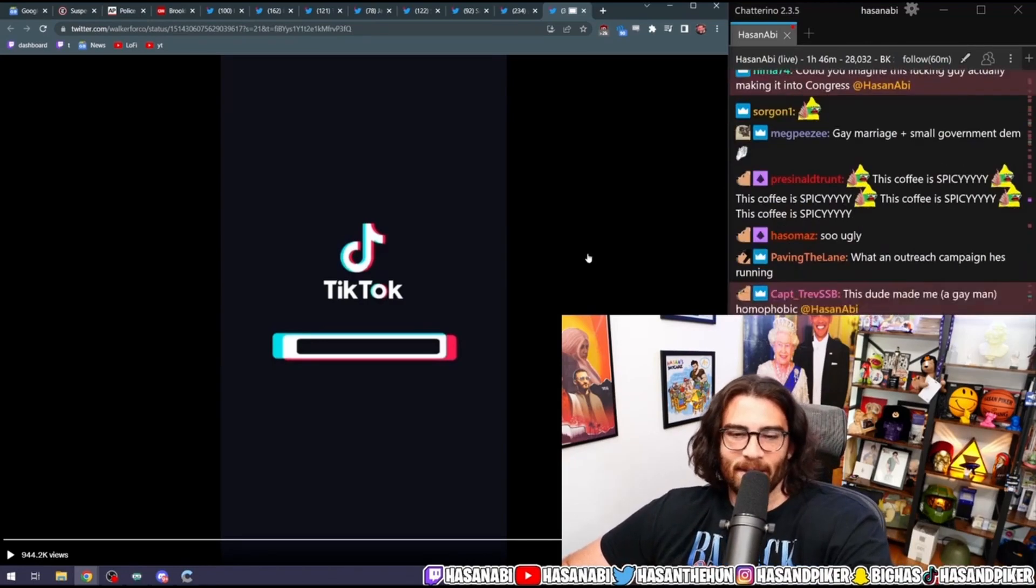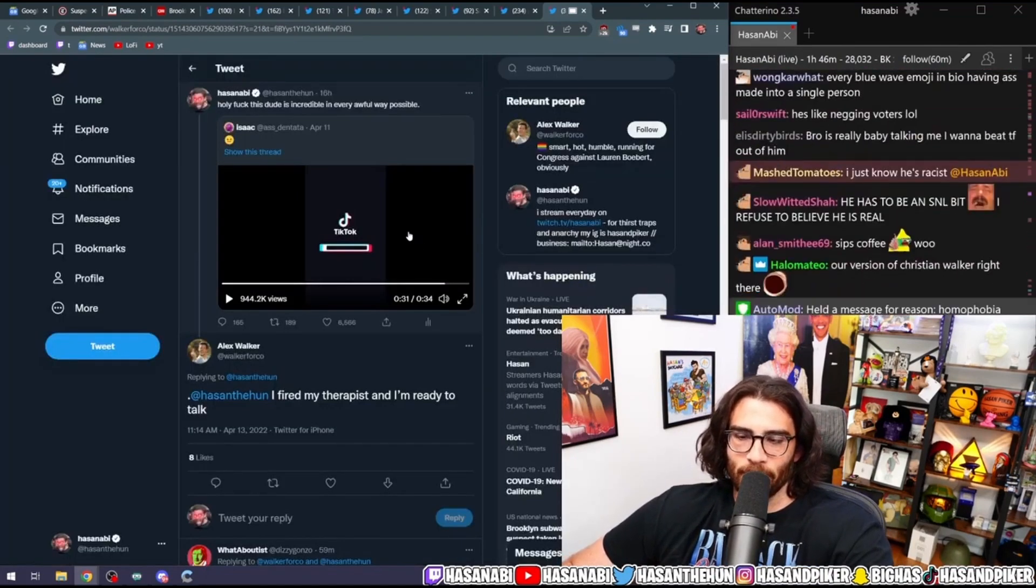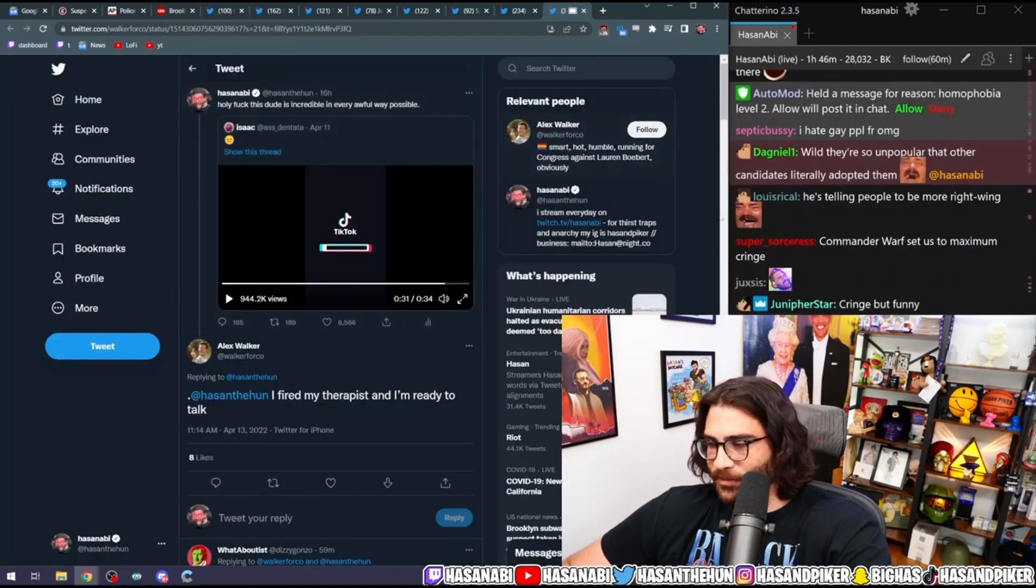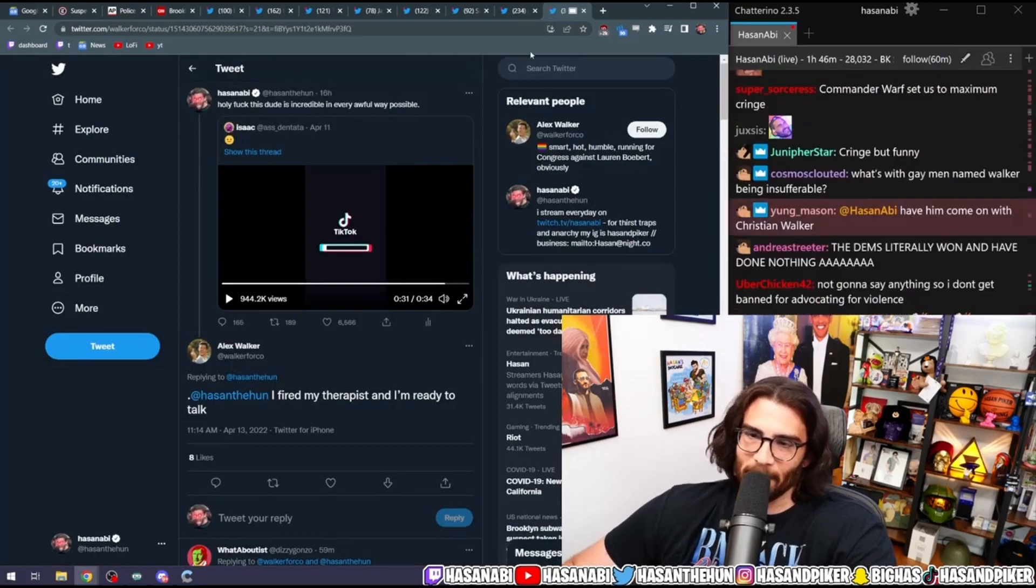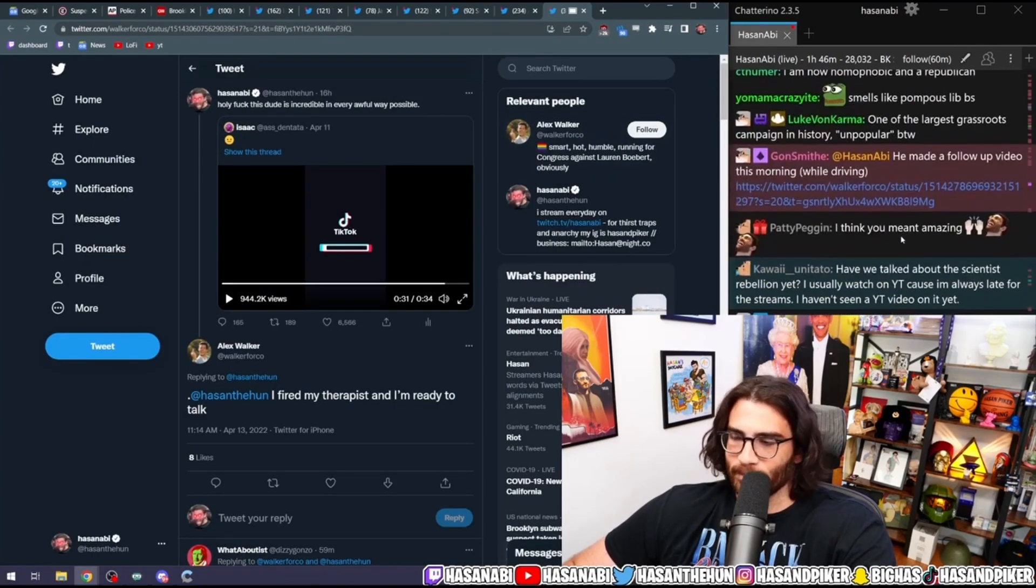Yeah, I mean someone said he's like doing a Christian Walker/Pete Buttigieg merger, and I love that. I think that's pretty valid.